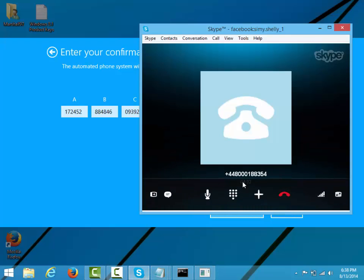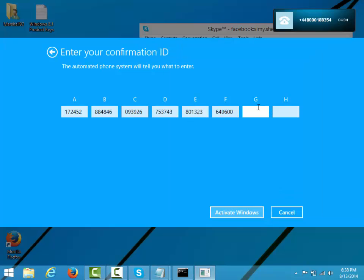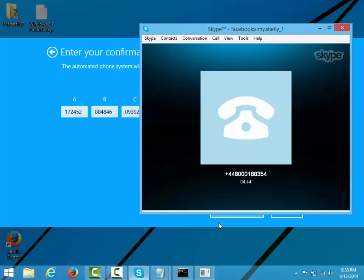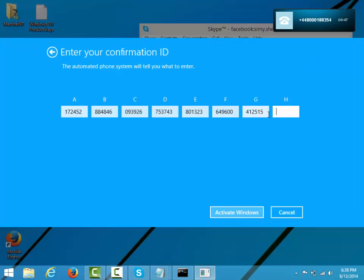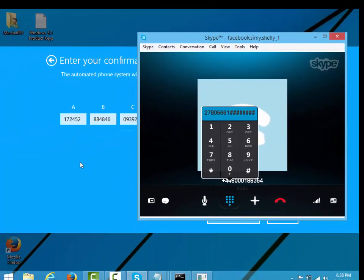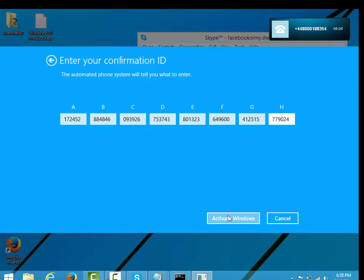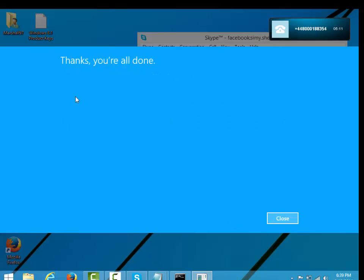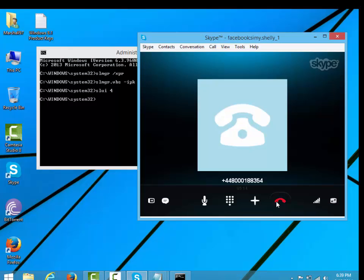Press the hash key. To repeat the last block. Block G. To repeat the last block. Block H: 7, 7, 7, 9, 0, 2, 4. To complete, click the next button at the bottom of your activation window, then click finish. If you wish to hear your entire confirmation ID again, press 1.